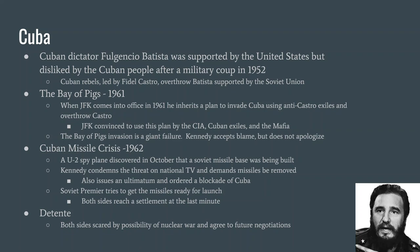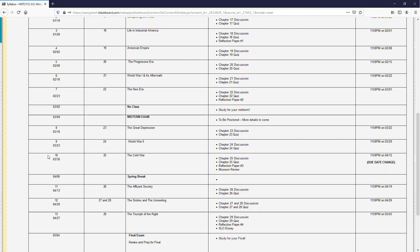Now let me go over the work for this week. For March 30th, Chapter 25 on the Cold War, there are four things to do: the Chapter 25 discussion, the Chapter 25 quiz, reflection paper number three — which can be based on any of the readings from the Great Depression, World War II, or this Cold War lesson — and the museum review. I changed the due date from the 5th; since we're not having class during spring break week, I'll give you that extra week too. So for this week only, you have two weeks to do the work, not just one.